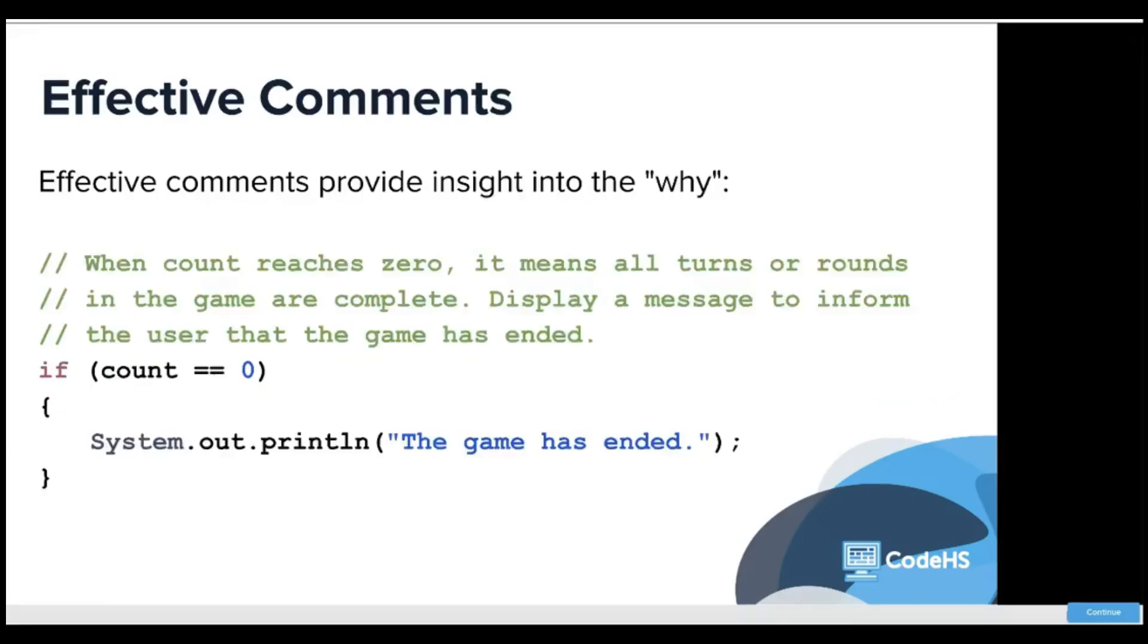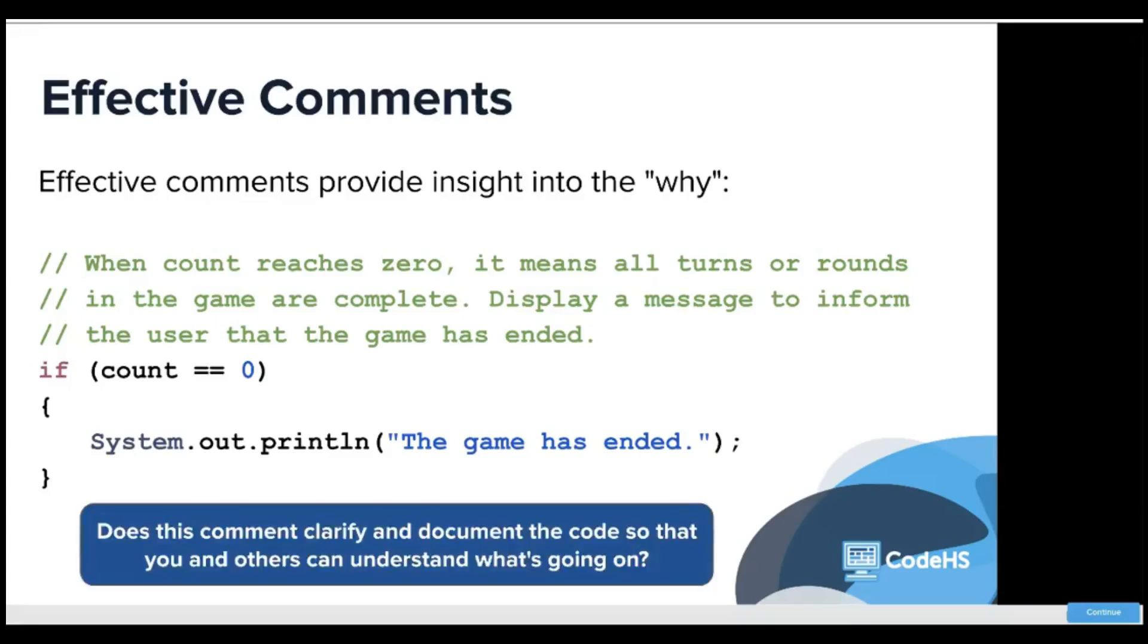Effective comments provide insight into the why. So why when count equals zero does the game end? When count reaches zero, it means all turns or rounds in the game are complete. Display a message to inform the user that the game has ended.